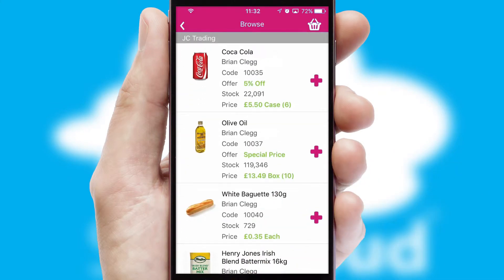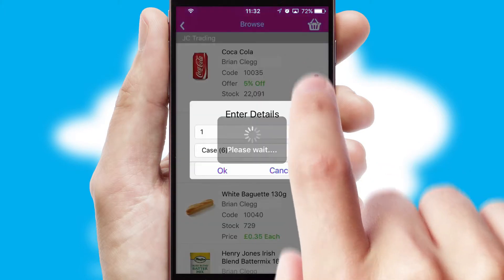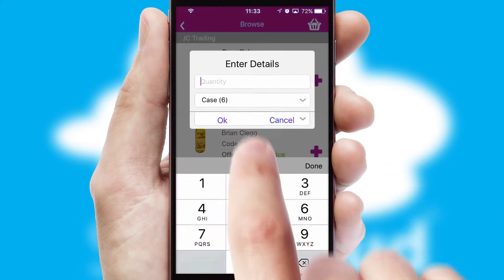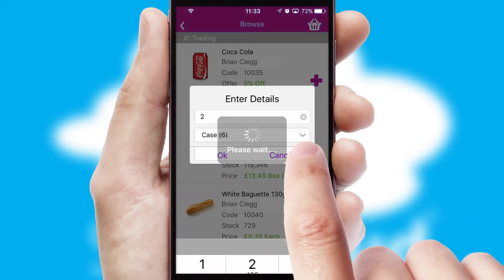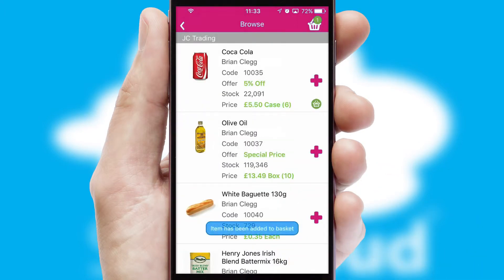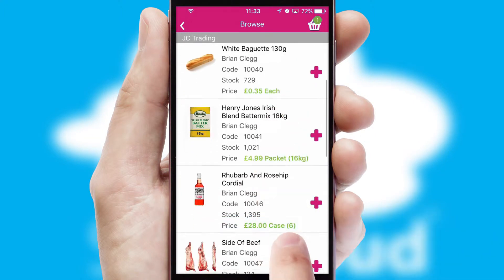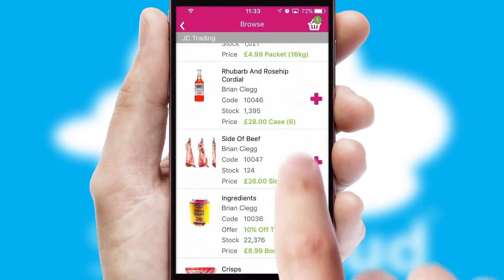Once you have found the required item, simply click, enter the required quantity, unit of measure and then confirm. A basket icon will appear beside the product to confirm it has been added to your order.